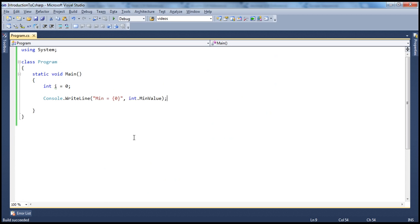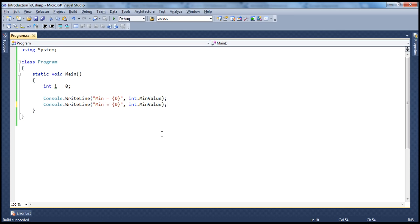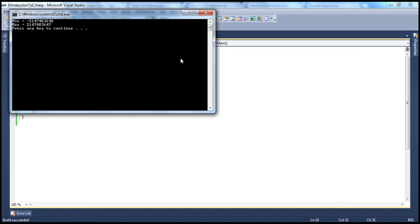Similarly, if you want the maximum value, use the other property: int.MaxValue. Give it a meaningful name, run it, and you'll see the minimum and maximum values printed out.